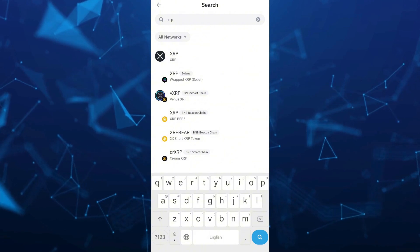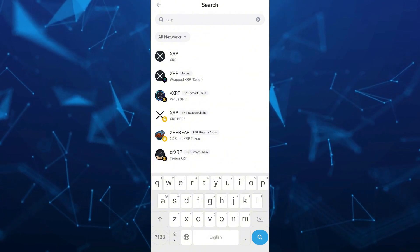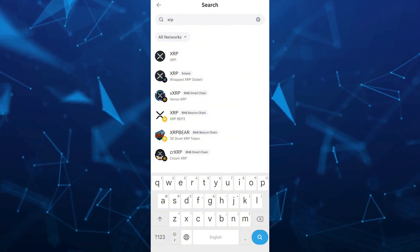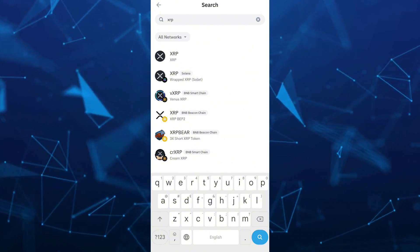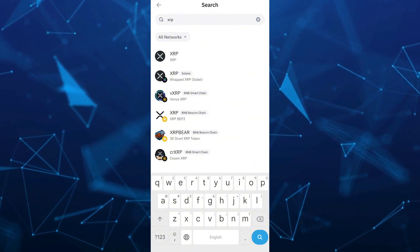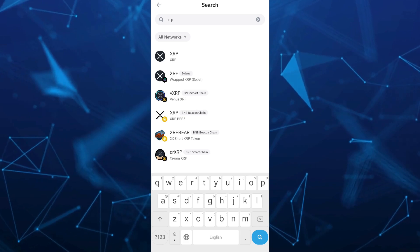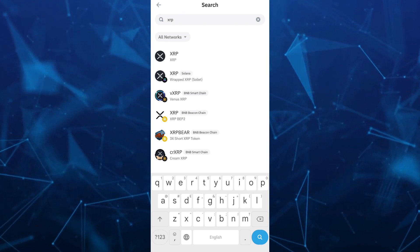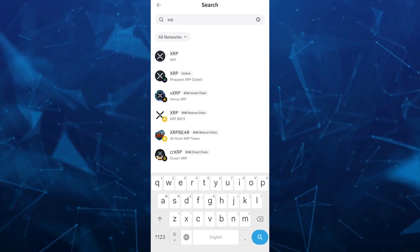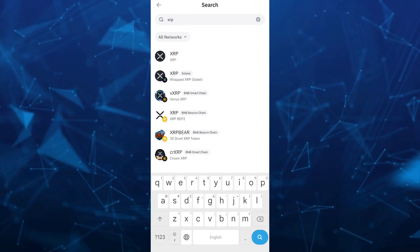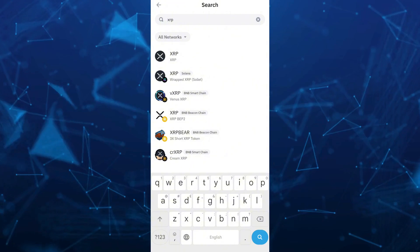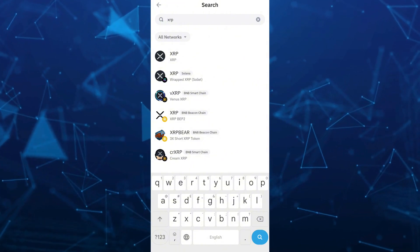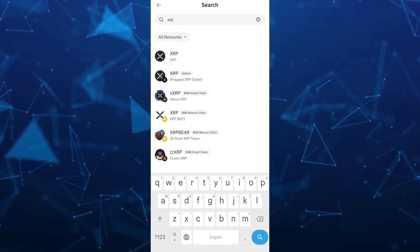As you can see, we have here the native XRP, XRP Solana, XRP BNB Smart Chain, XRP Beacon Chain. So basically, we're going to select the first one, first XRP right here.